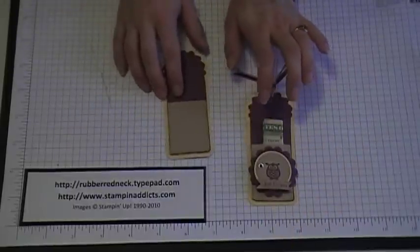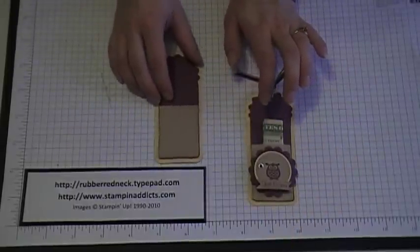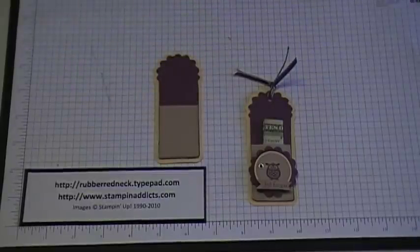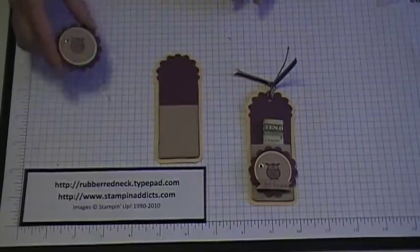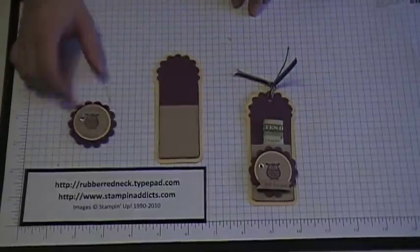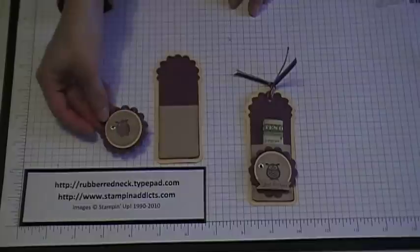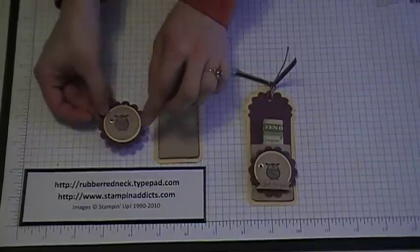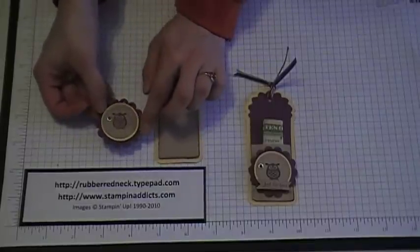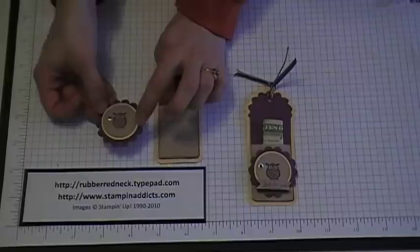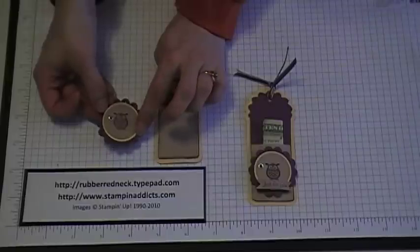Then what you want to do next is start decorating it. And what I did was I took our scallop circle punch and I punched out a piece in Rich Razzleberry. I took the 1 3/8 circle punch and punched out a piece in Sew Saffron.